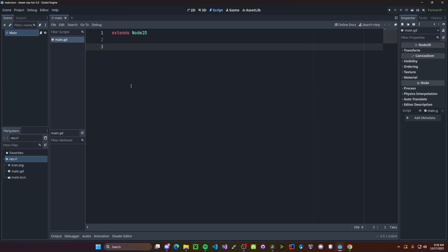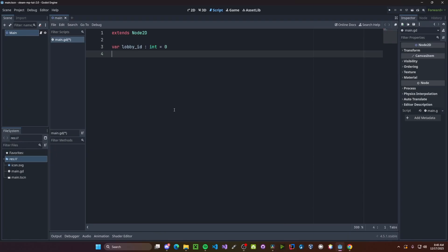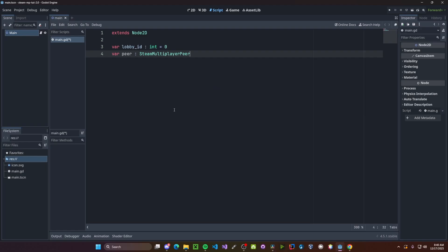We're going to need a few variables, one of which being our lobby id, so we'll create a lobby id. This will be integer, initialize to zero. Next will be our peer, so variable peer, this will be a Steam multiplayer peer type, and we won't initialize it to anything right now.